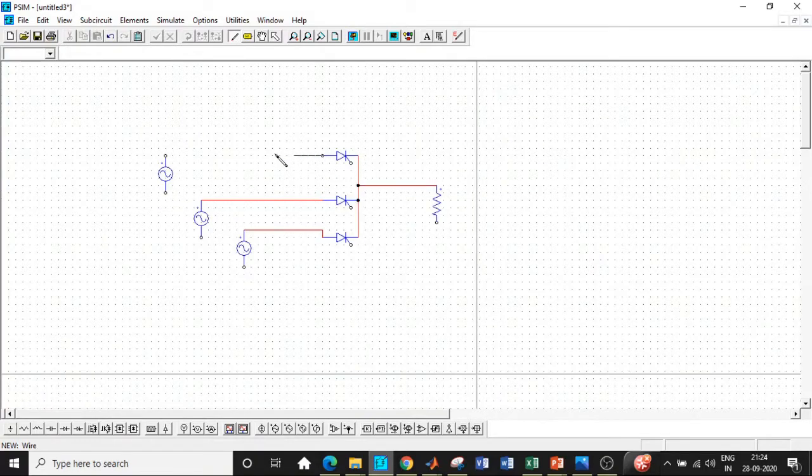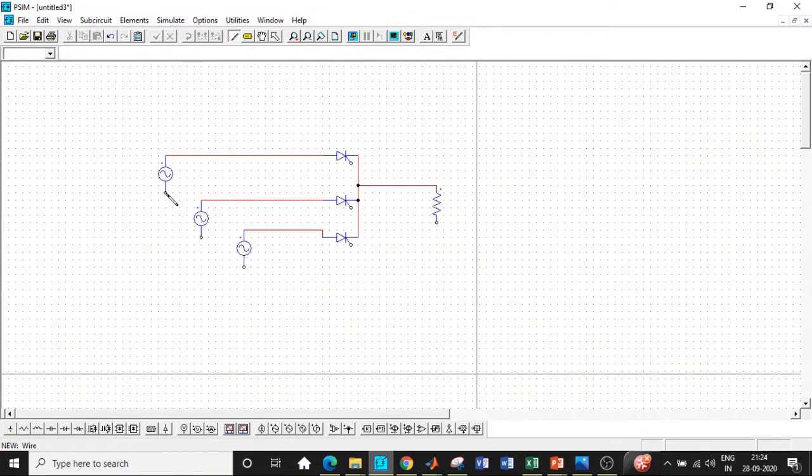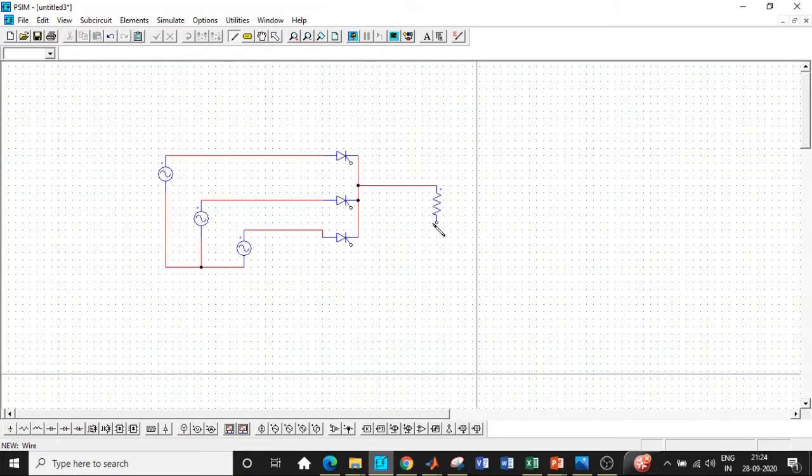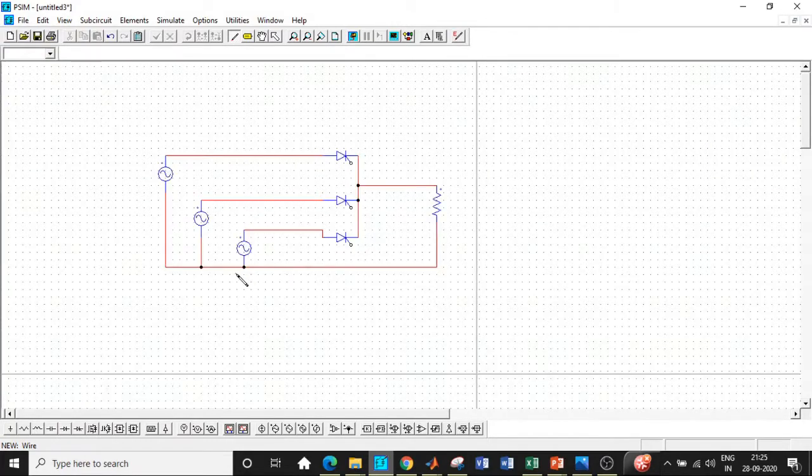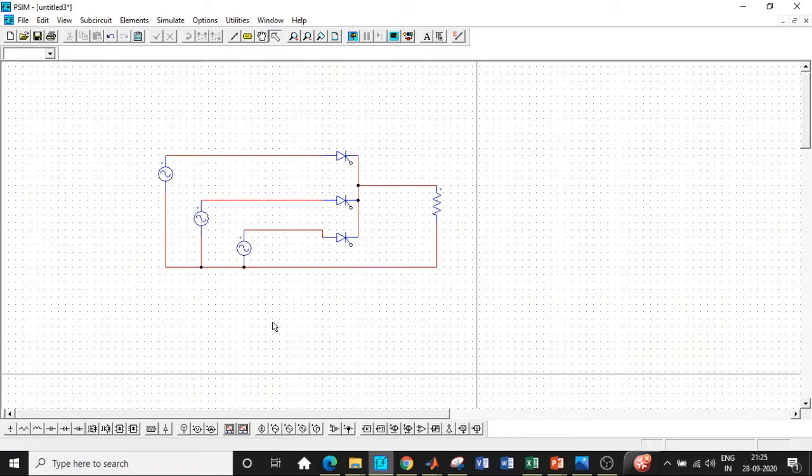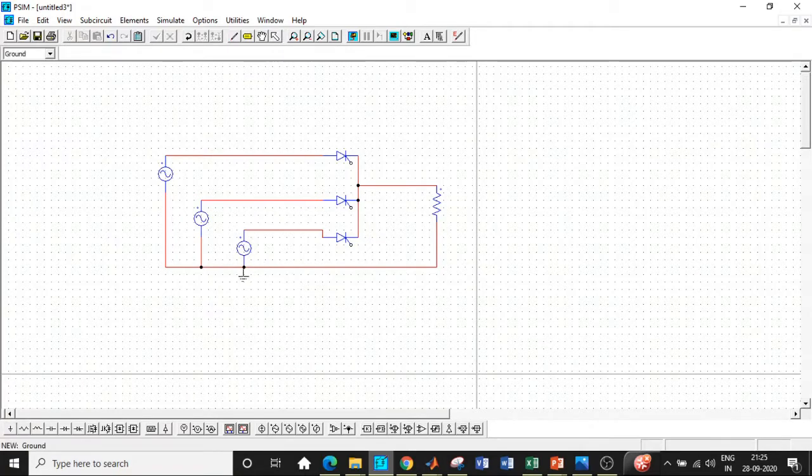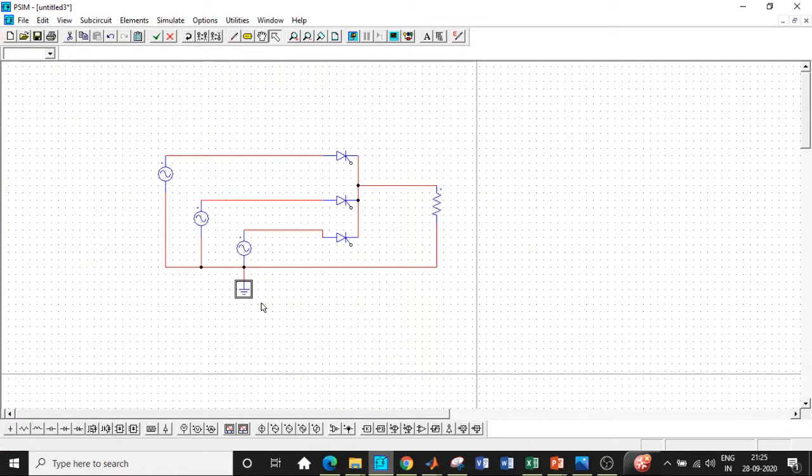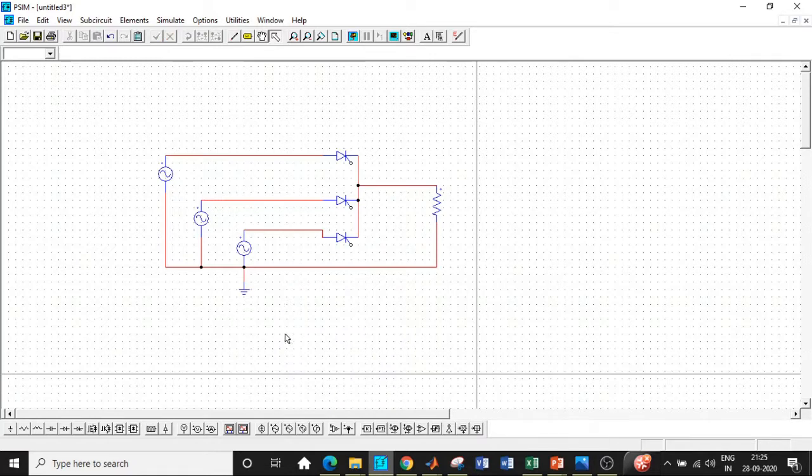We need to connect the switches with the sources in this particular fashion. And once that is done, we'll be connecting all the sources together in this particular fashion. And I'll be giving it to the resistive load. In case we want a ground to be connected, we can use that. So in some cases, you won't get the output if you don't use a ground, but not every time. So it totally depends on how the code is written in the backend in PSIM.